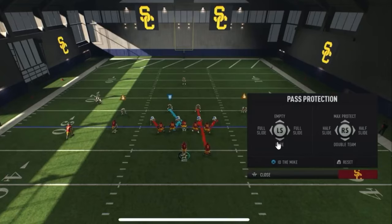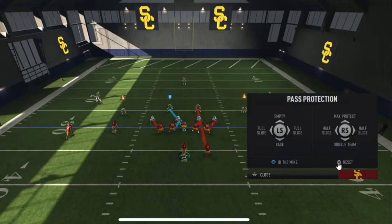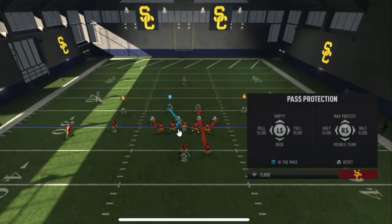I couldn't tell you if this one is base, because in empty there are no check releases. Looking at the options, you have the backer blocking and the back blocking — everybody else is doing the same thing, so it's not a half slide left or right. I wanted to say this might be what the double team looks like, but later he actually pulls up the double team window. I think one of these is base and the other is max protect, but I'd have to get into the game to know for sure.